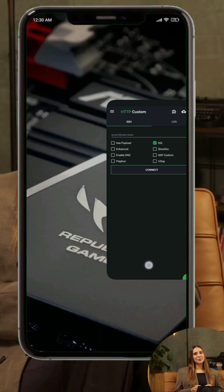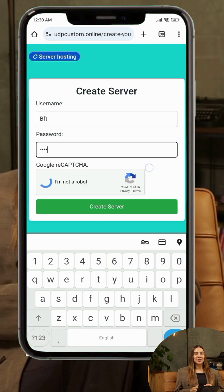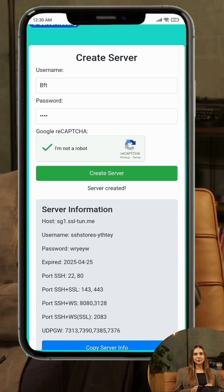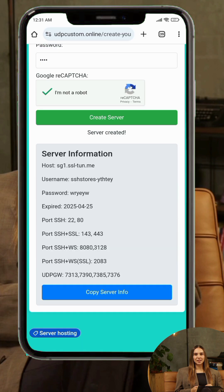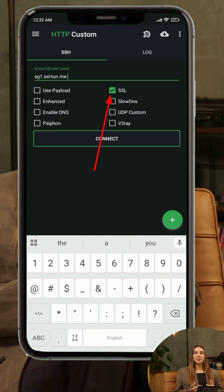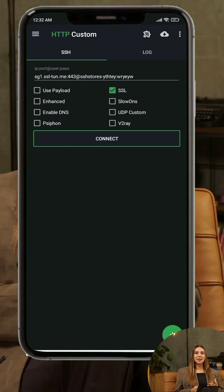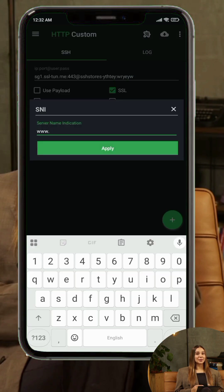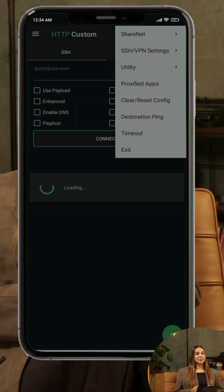Step 7: On the UDP Custom site, go to SSH servers — SSH Tunnel. Create your server and copy the details. In HTTP Custom, check the SSL box. Tap the menu icon, go to SNE settings, then paste a valid SNE like a domain. Save and tap connect.